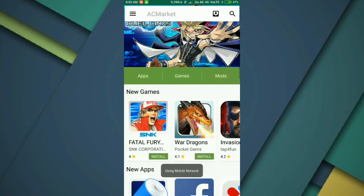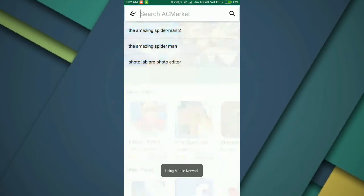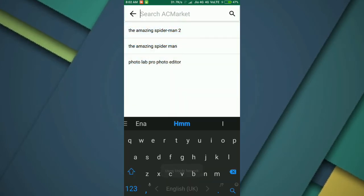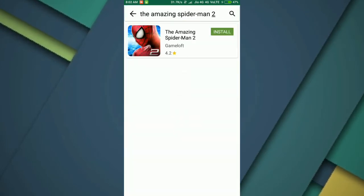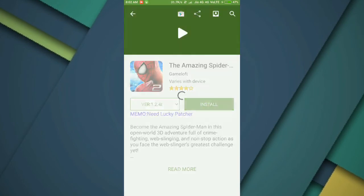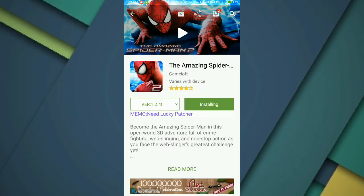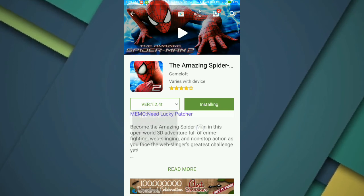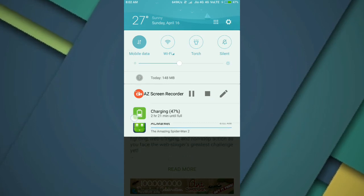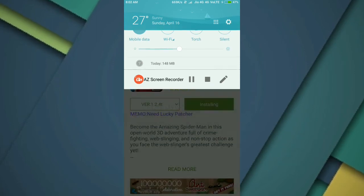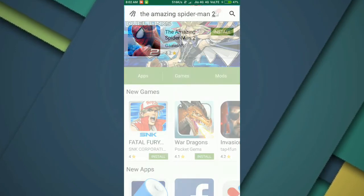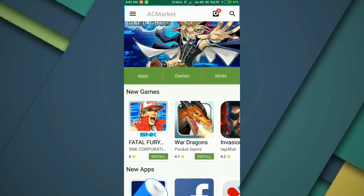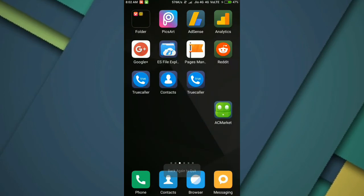AC Market which was downloaded earlier and search for The Amazing Spider-Man 2. Here the app is for free, the game is for free. It starts downloading. Now you need not pay anything in this market.